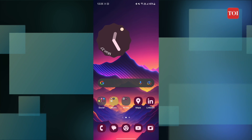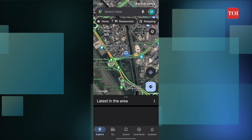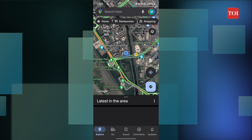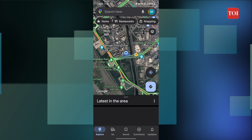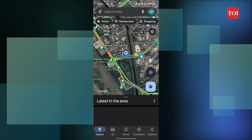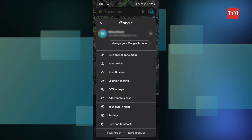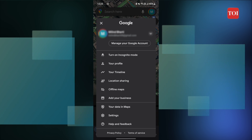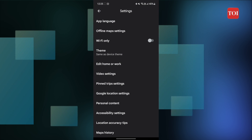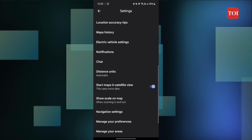Step 1: Launch Google Maps on your smartphone. You can follow the same steps for both Android and iOS. Step 2: Tap on your profile icon at the top right corner of the screen and select Settings. Step 3: Scroll down and select Navigation Settings.